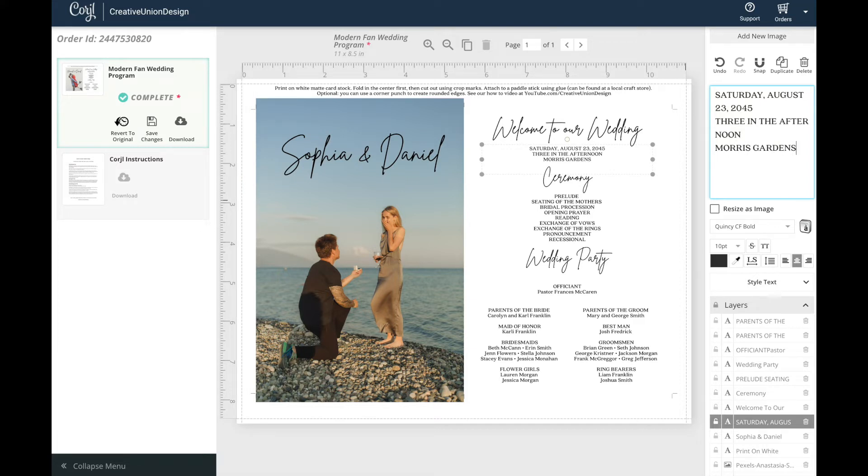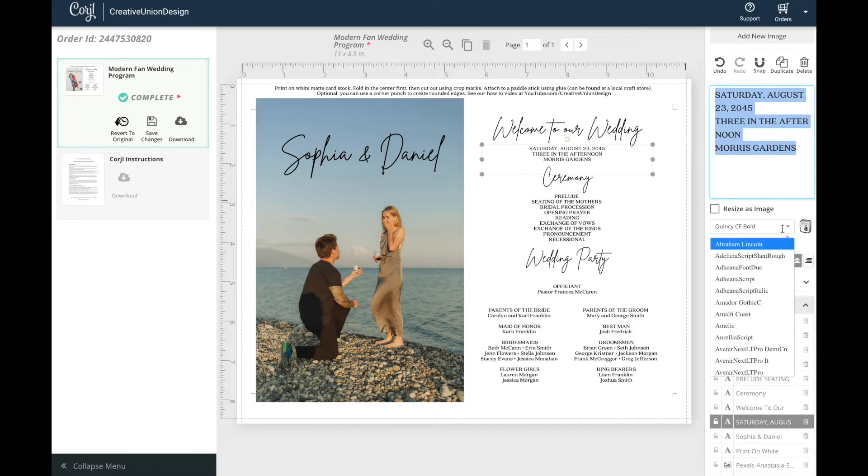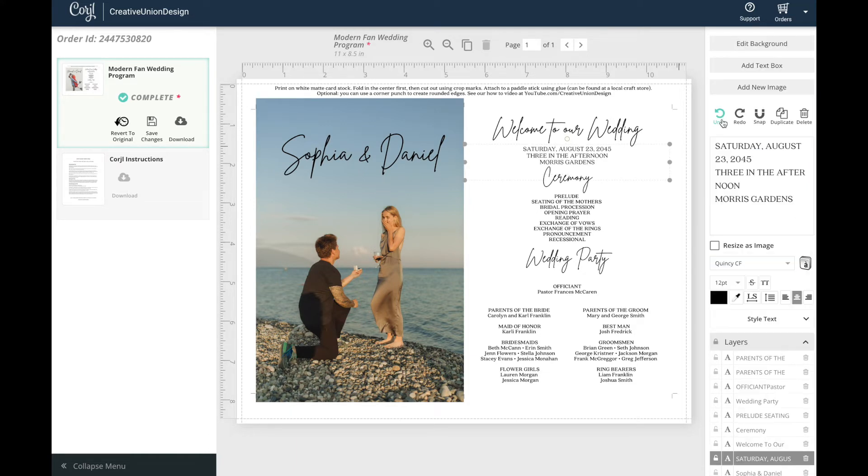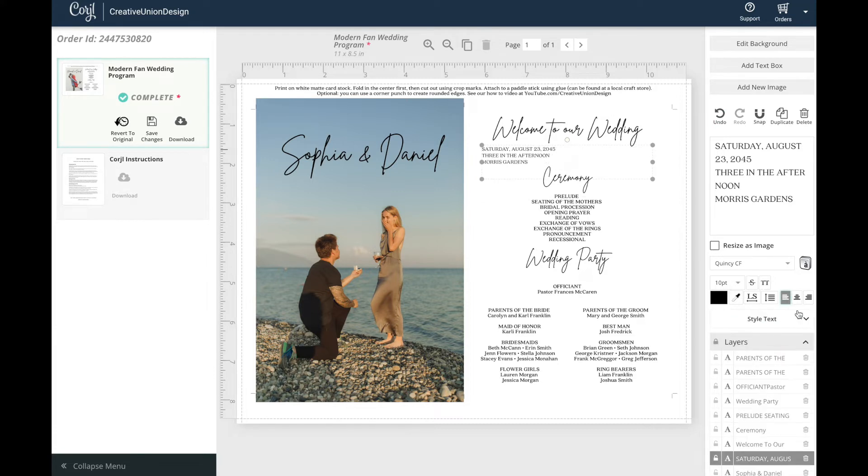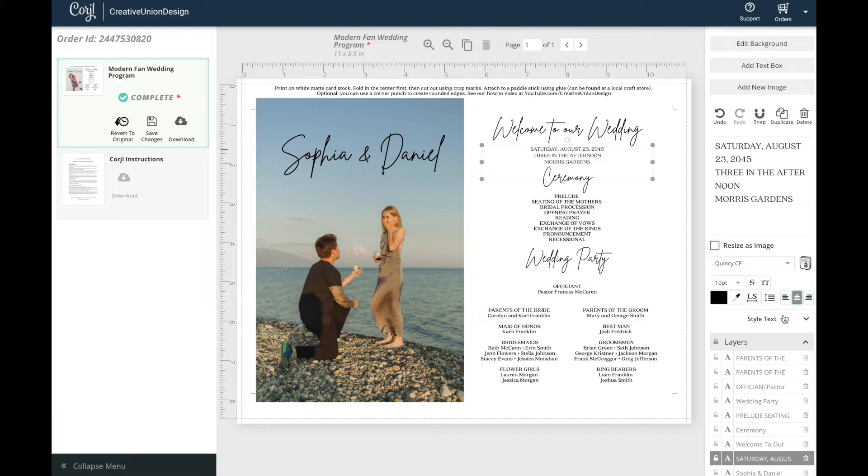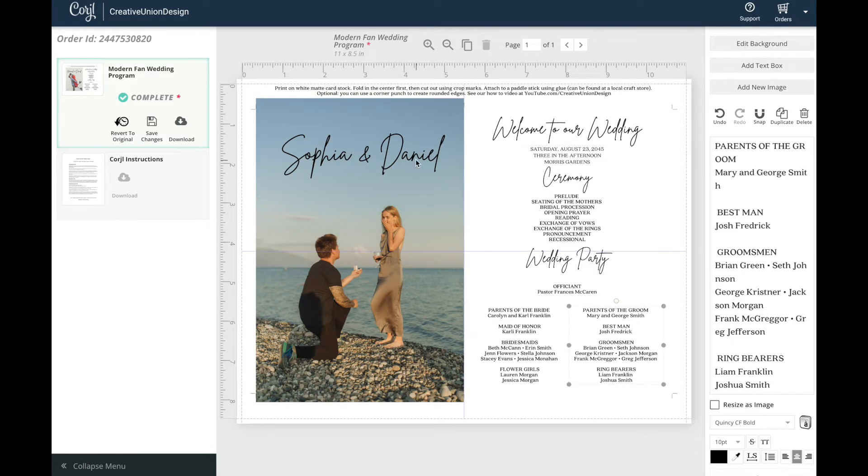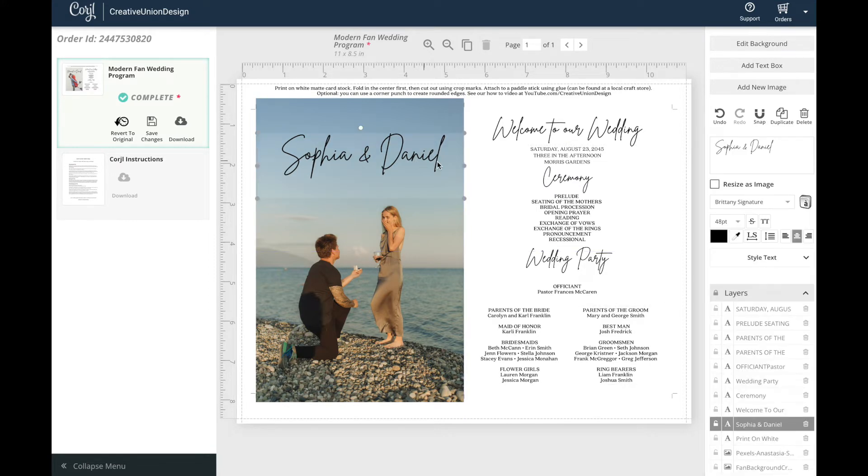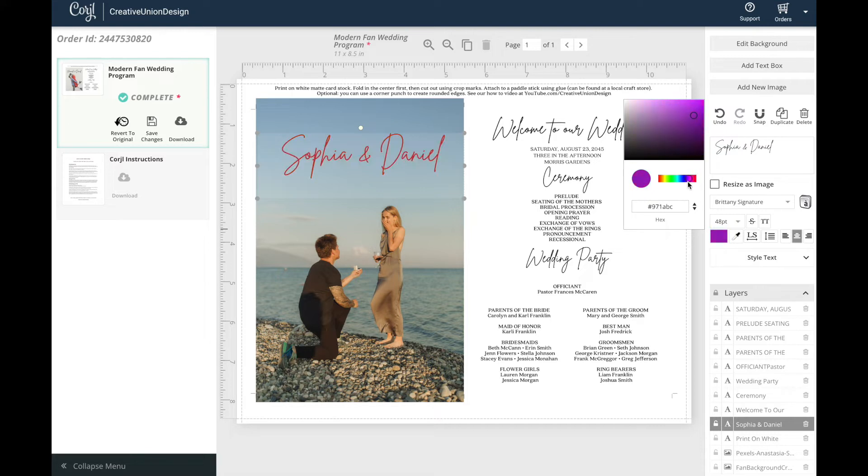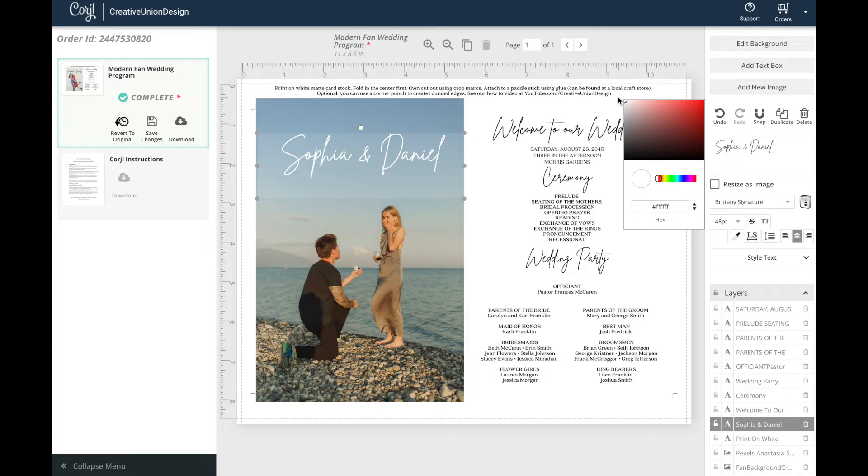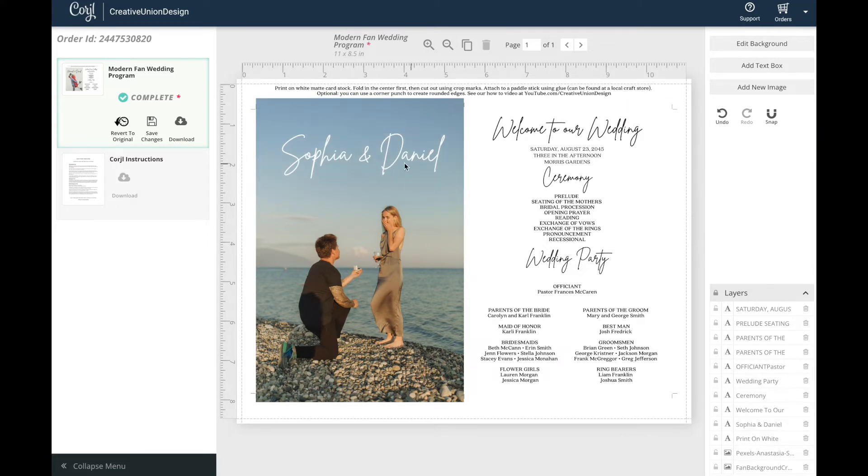Here in the text editing section you can see that you can edit the font style, size, line height and letter spacing. You can also adjust the justification, capitalize the text and add a strikethrough. You can also edit the colors of any text by clicking on the text box and then clicking on the color panel. Here you can select any color you would like by dragging the slider to the color of your choice. Or if you're using a specific hex color you can type it into this area as well.